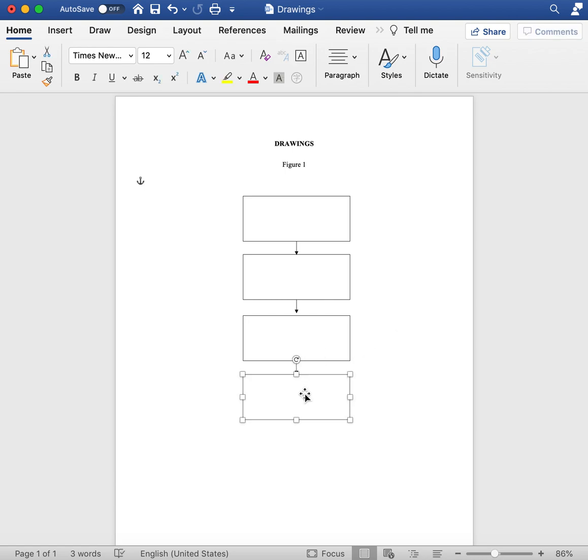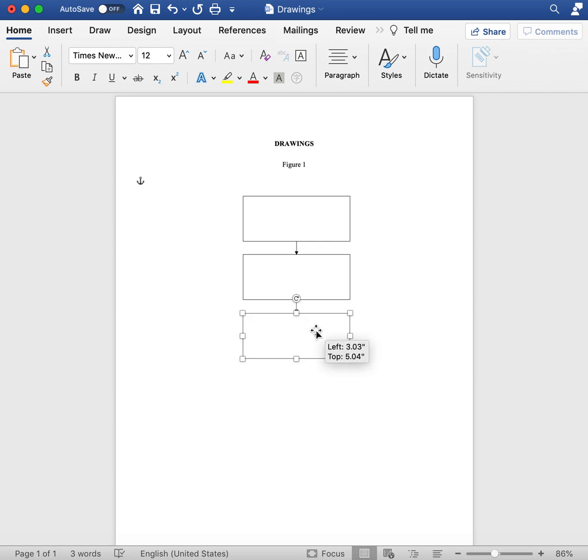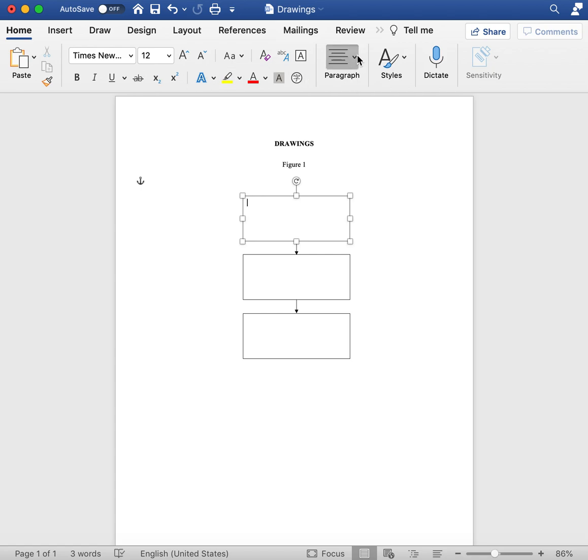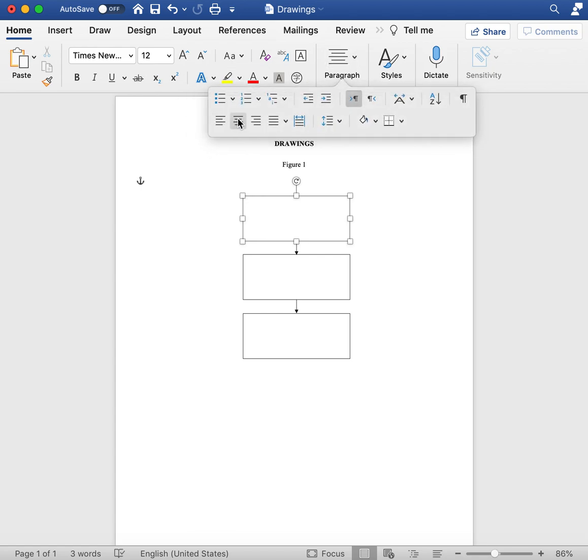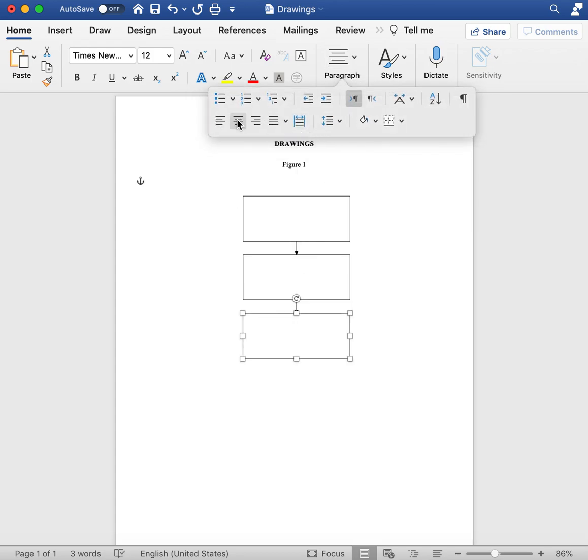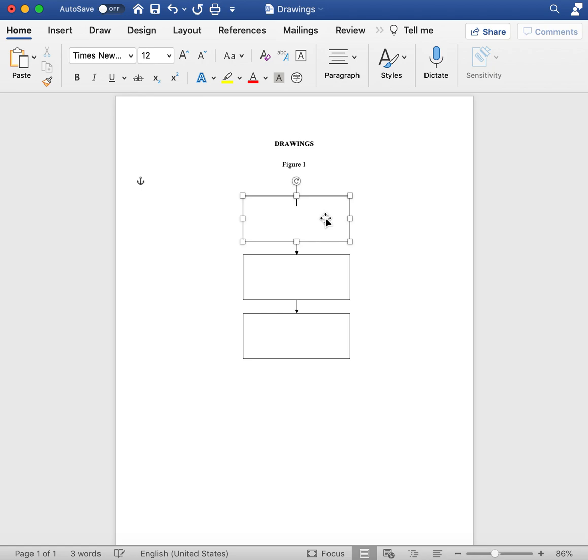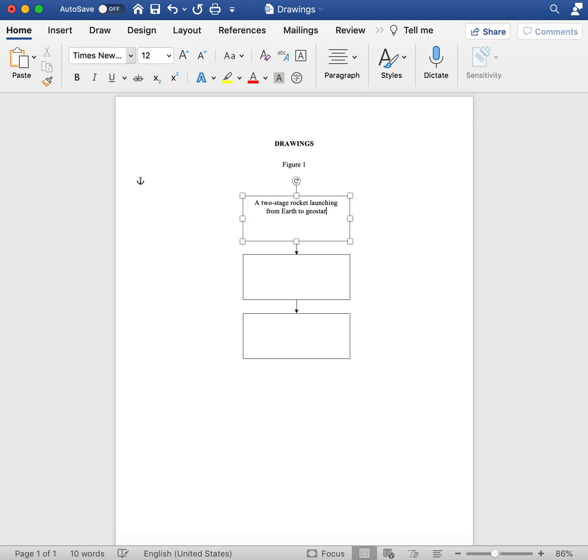But we're going to start with three steps. For example, our first step is going to be the inputs to our invention. If we're doing our time machine, we'll say a two-stage rocket launching.